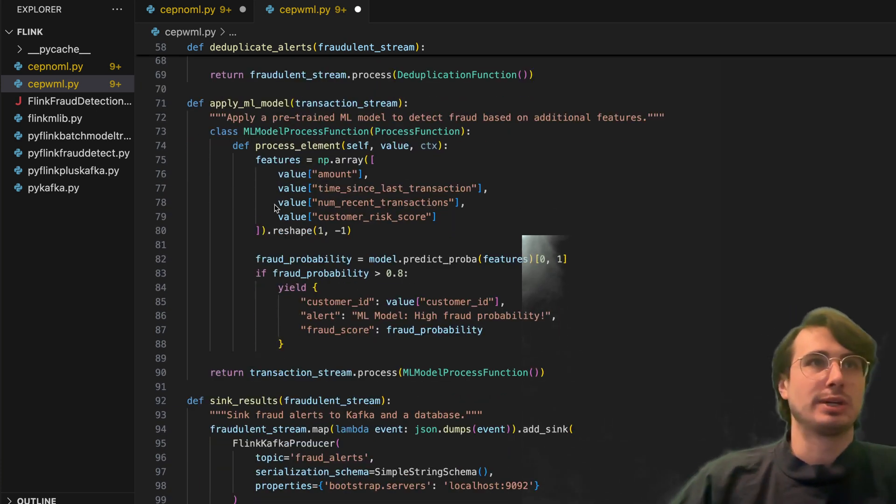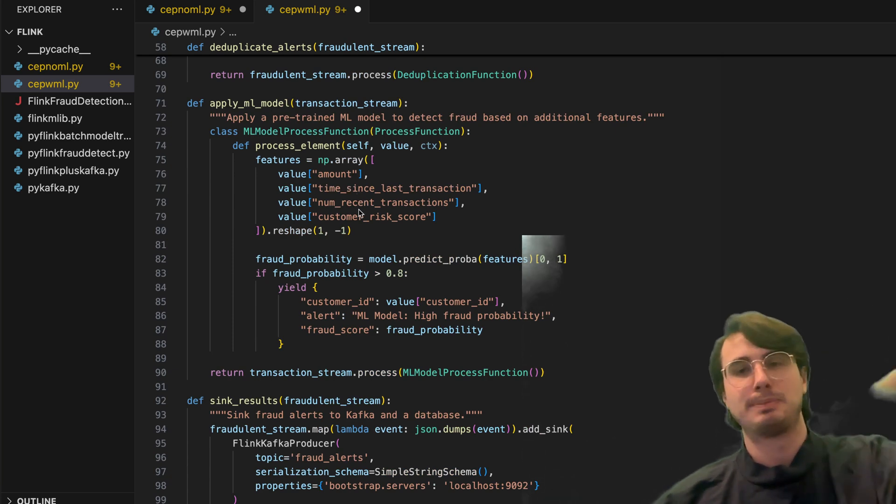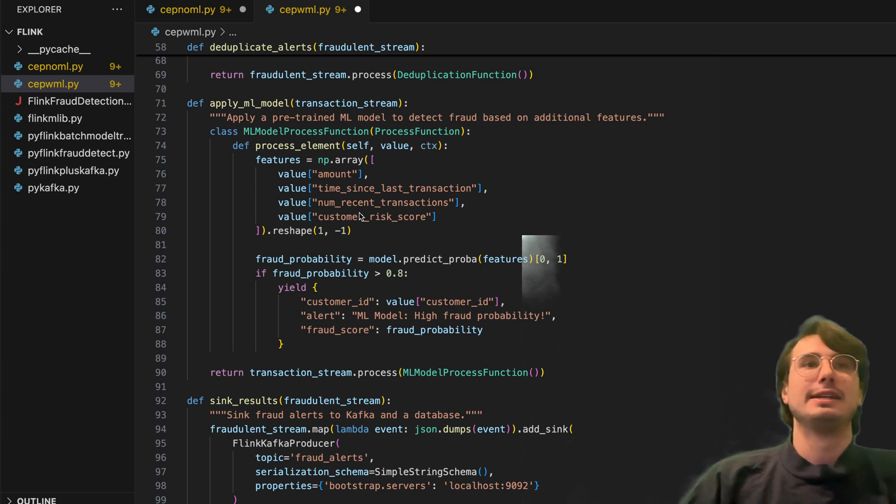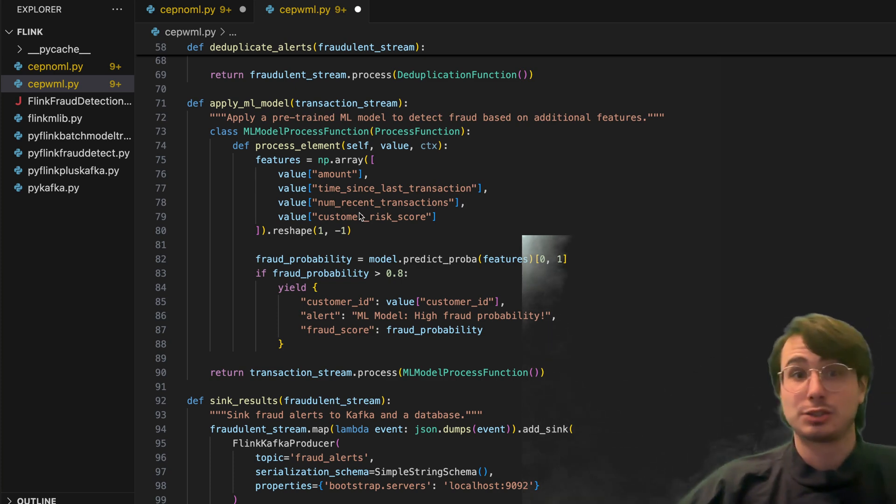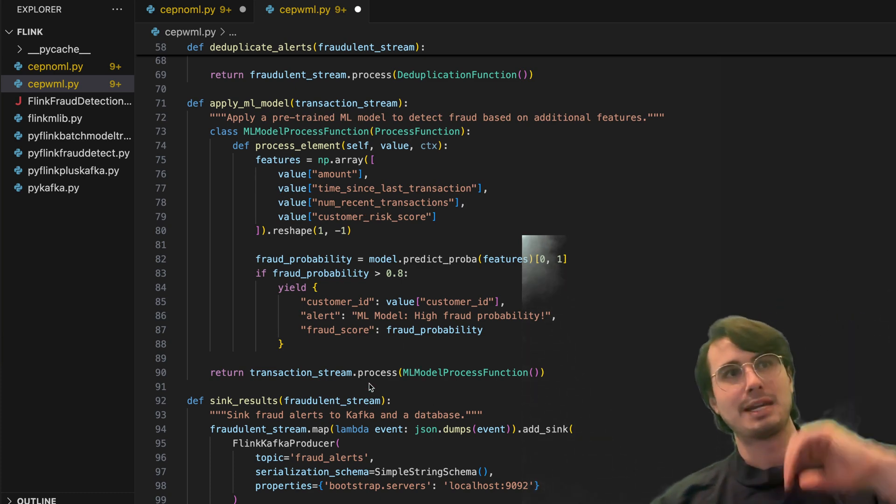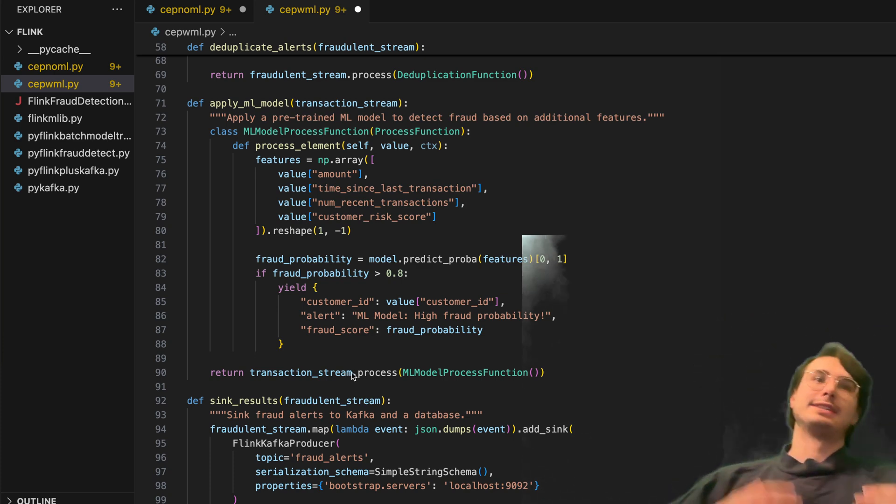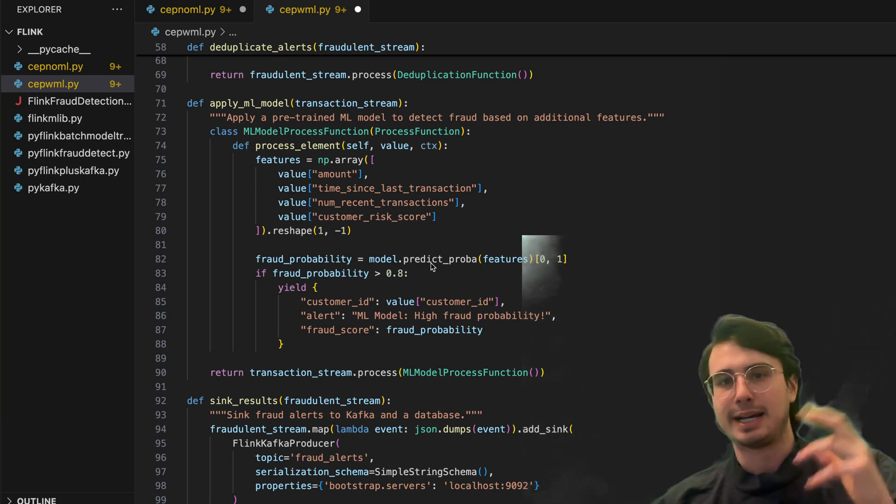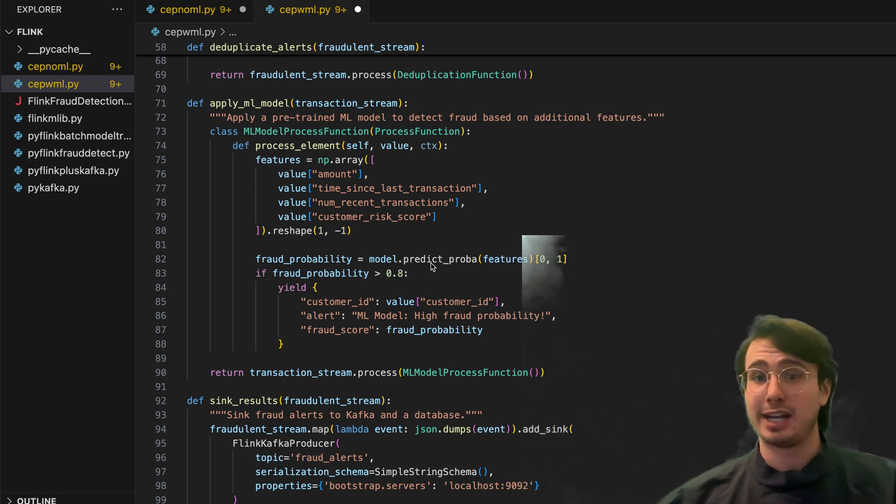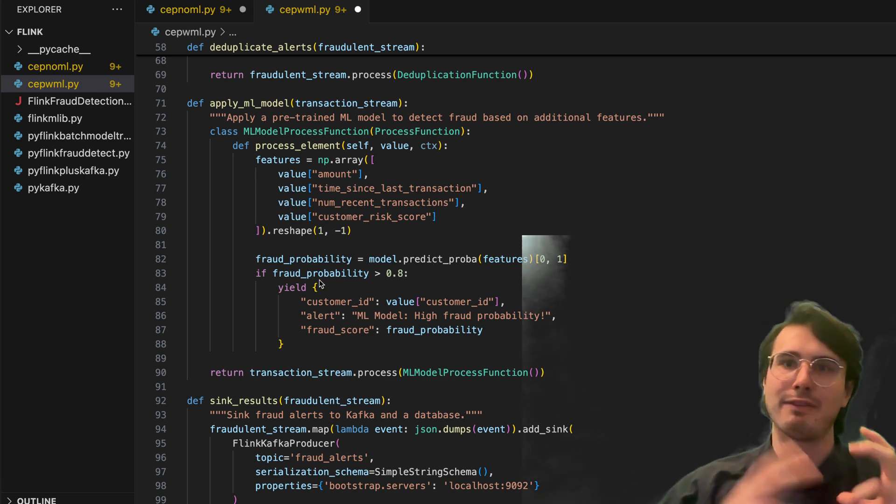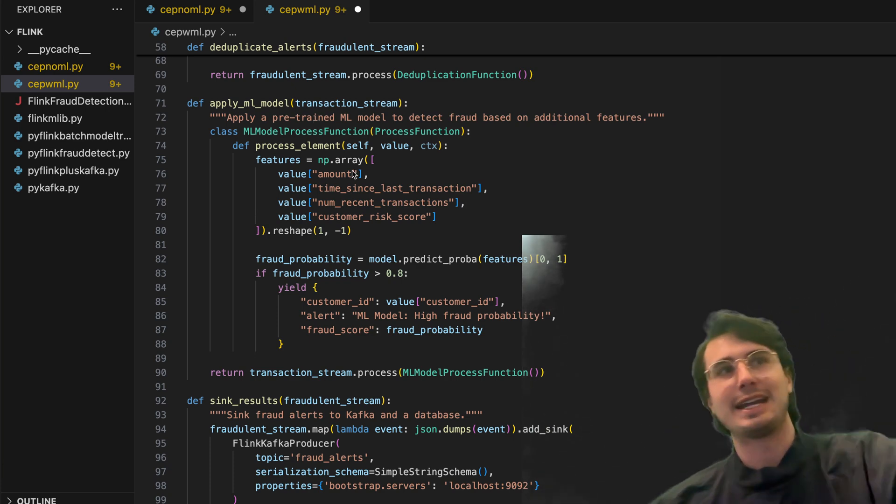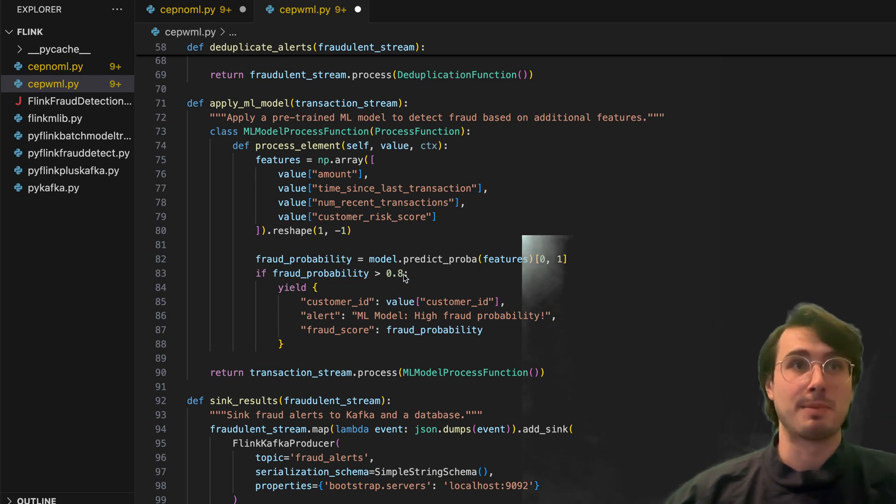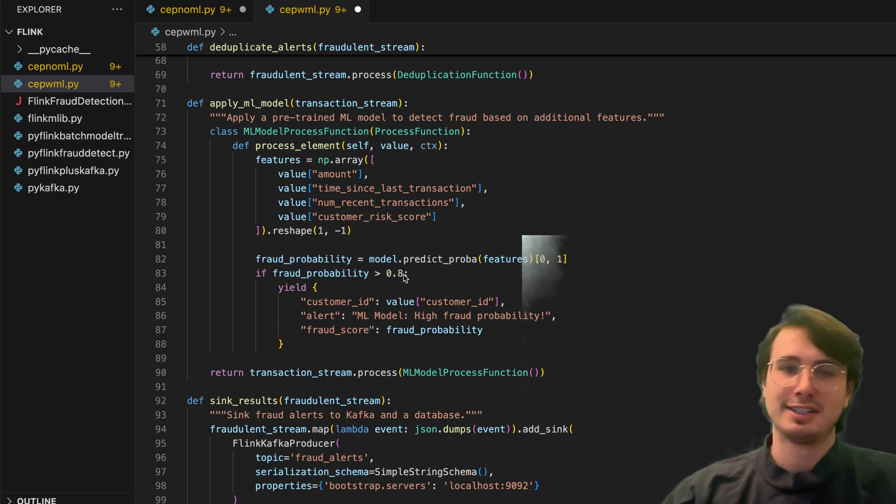So here you can say, hey, feed this data into a model. Every time a new data point is produced, having this, or you have ML model process function. Every time a new transaction stream data point arises, it's then going to be processed using this function where it's going to detect, hey, based on this model. And, you know, this is where it gets above my pay grade into really complex machine learning models that are used to detect fraud. But here you would bring that in and say, every time that someone produces a new data point, feed that into this model and then run that to generate a prediction on fraud probability. And then if it's over 80% fraud probability, set an alert on that.